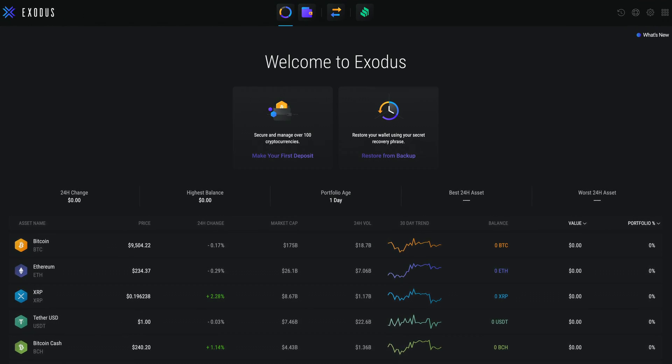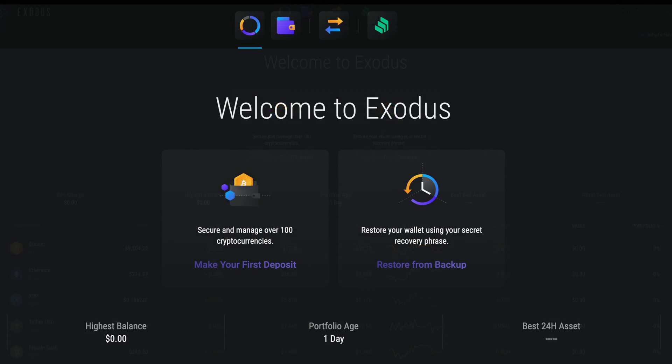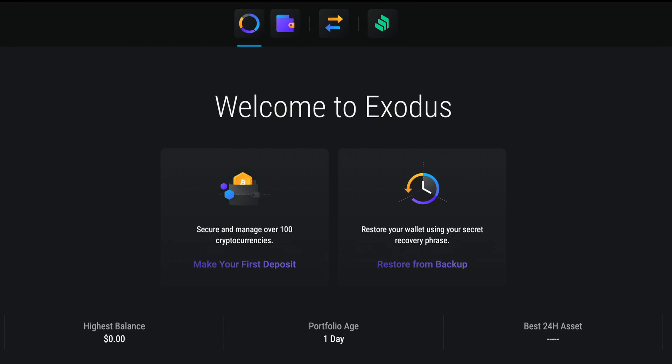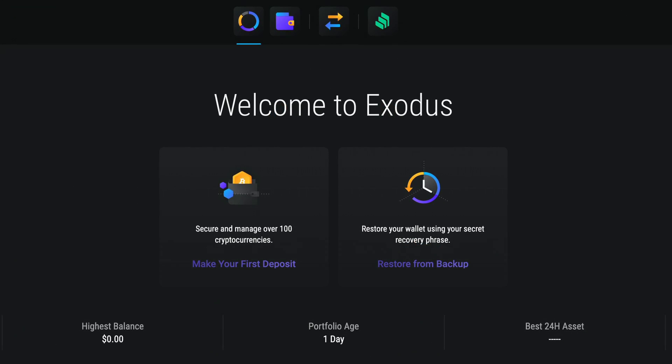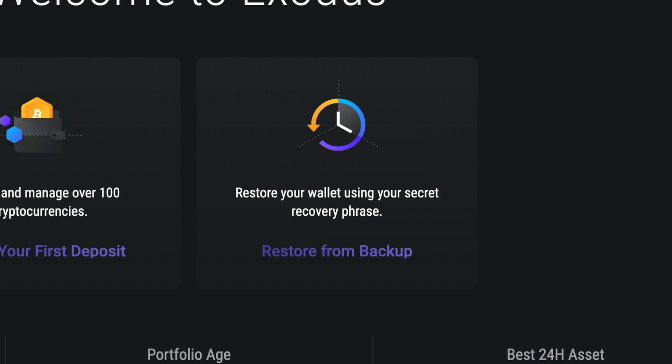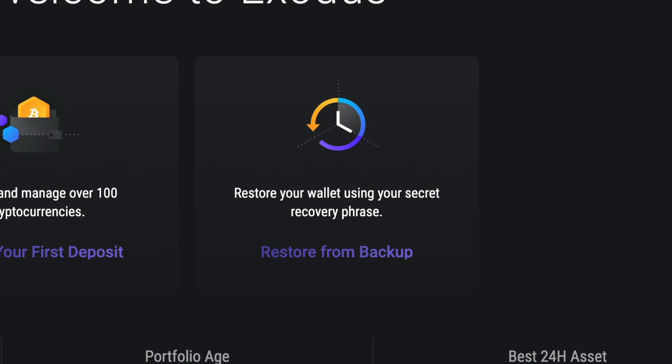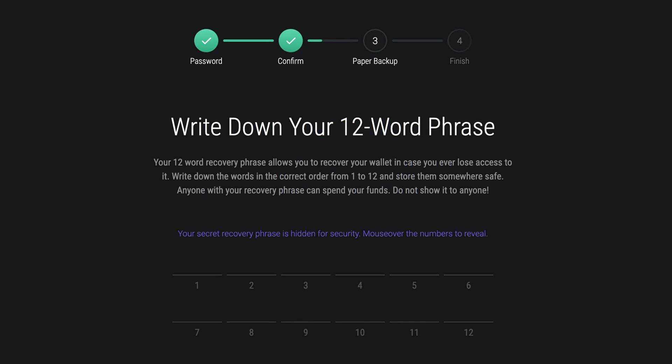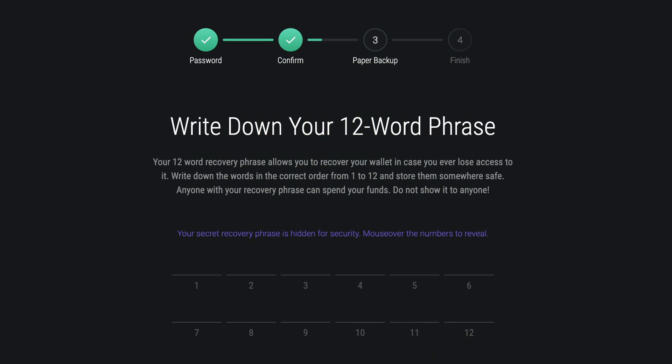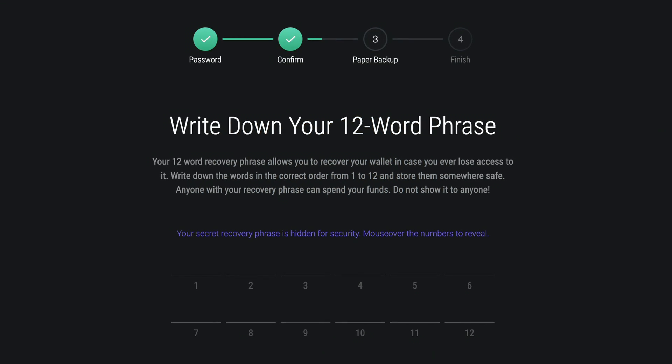Hey everybody, we're going to go over the most important action you can take when it comes to protecting your Exodus wallet and crypto: securing your secret recovery phrase.